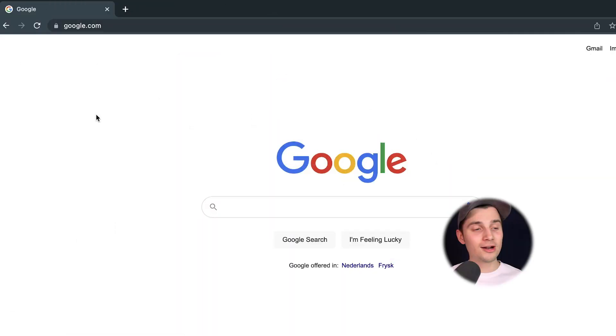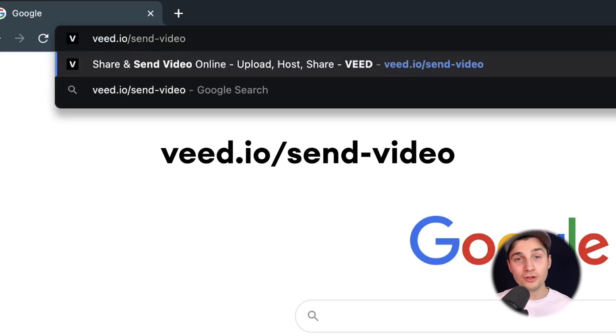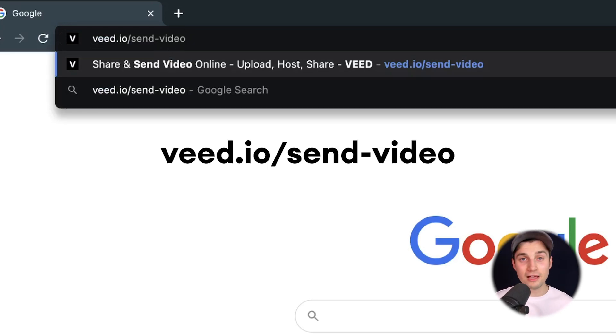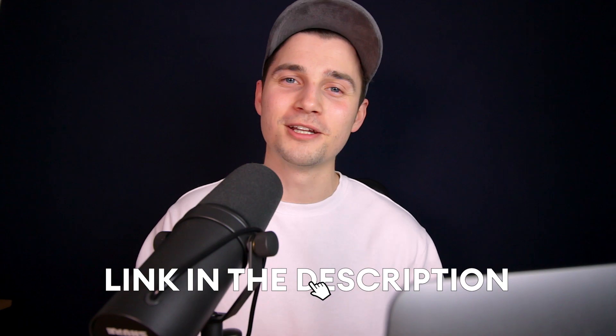Alright, to get started, head over to your browser and type in the URL box Veed.io/send-video. You can also click on the first link in the description.